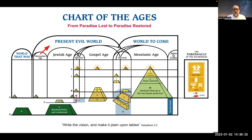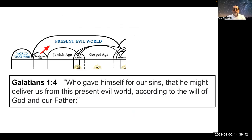That's the present evil world. That is the age that began with the flood of Noah and ends in a time just before us with the completion of the church and the establishment of God's kingdom on earth. The scripture we'd like to share with you is the Apostle Paul's words in Galatians chapter 1, verse 4, where he says, 'who gave himself for our sins' — he's speaking of Jesus — 'that he might deliver us from this present evil world, according to the will of God and our Father.' That is where we get the title for the present evil world.